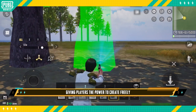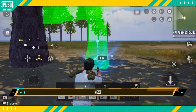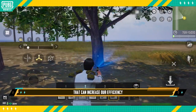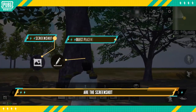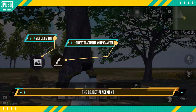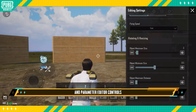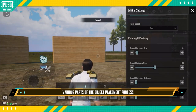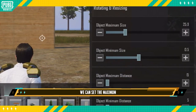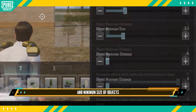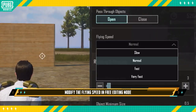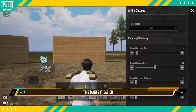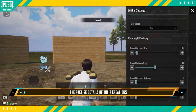Next, let's look at some buttons that can increase our efficiency. In the bottom left corner of the screen are the screenshot and object placement and parameter buttons. The object placement and parameter editor controls various parts of the object placement process. For example, we can set the maximum and minimum size of objects, adjust the number of degrees that a structure will rotate in a single instance, and modify the flying speed in free editing mode.